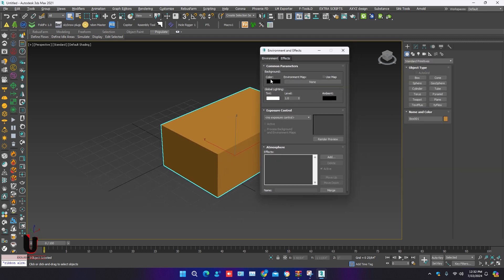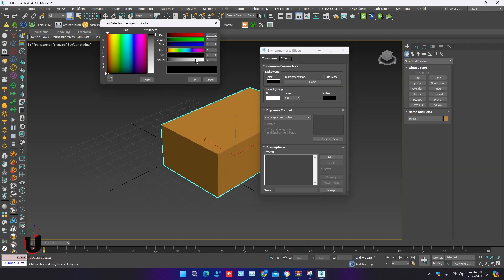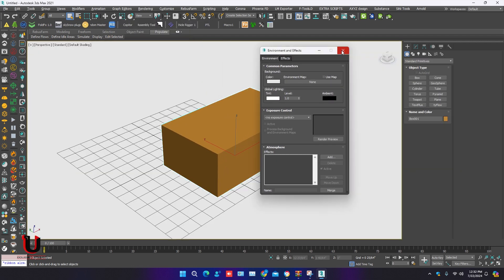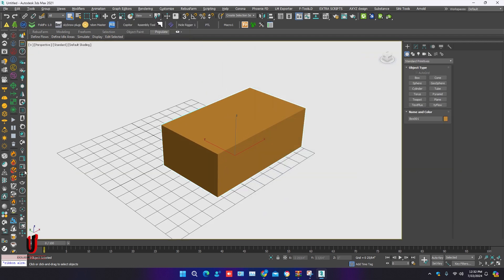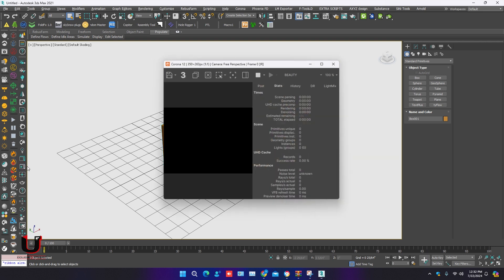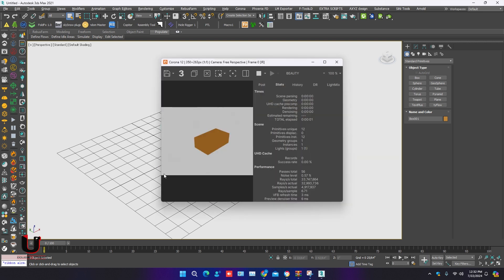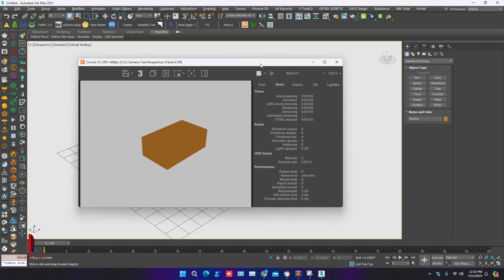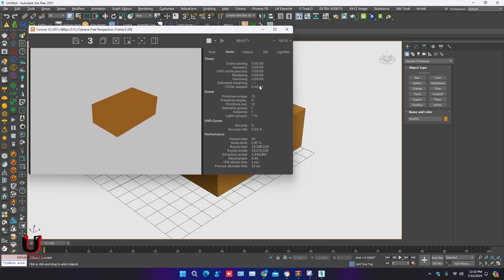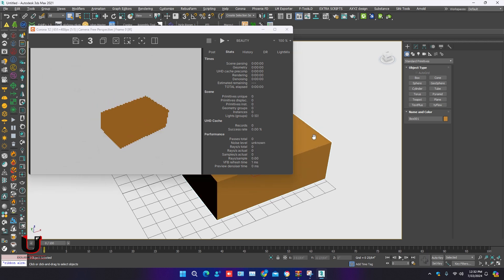Set the environment light, start interactive. Corona Renderer 12 is working, it's successfully installed.